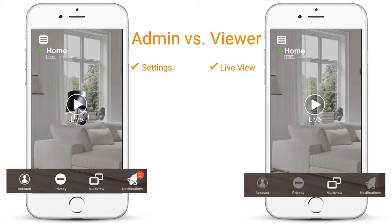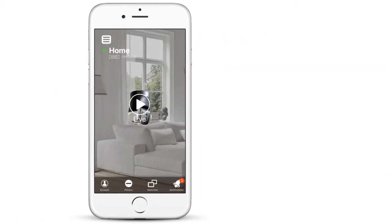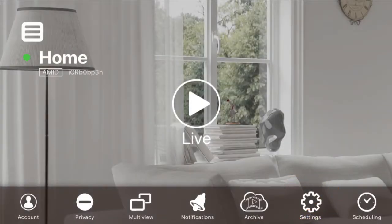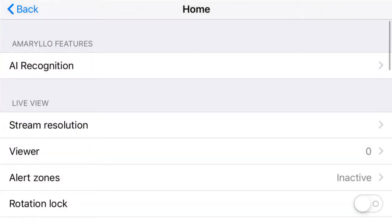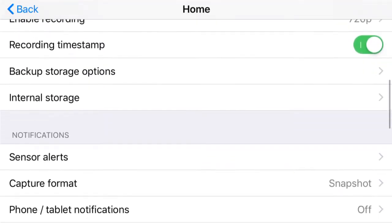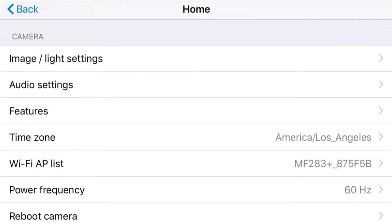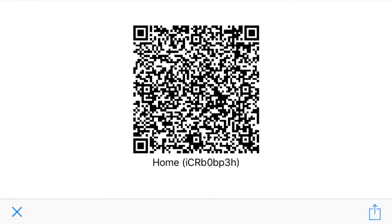First, I will show you how to share admin access via QR code. Tap on settings, scroll down to camera, and tap on admin QR code.